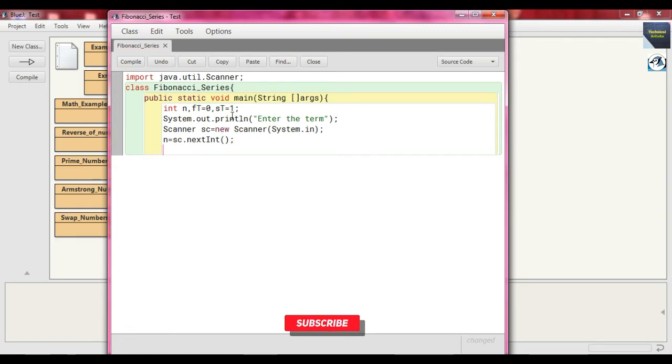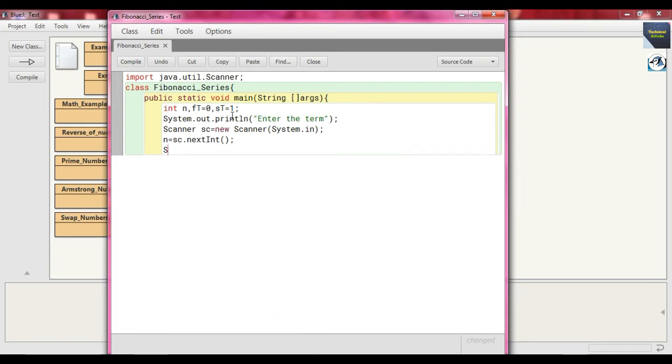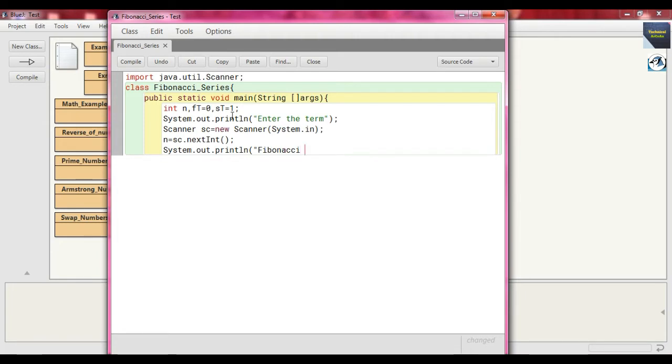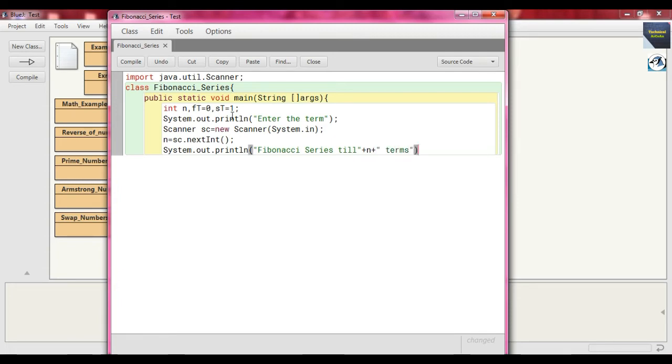We just print some line at first within the console after taking the input. So just write System.out.println and within double quote just write "Fibonacci series till" + n + " terms". Close the parenthesis, close semicolon. Means Fibonacci series till n terms, and n we take as input.